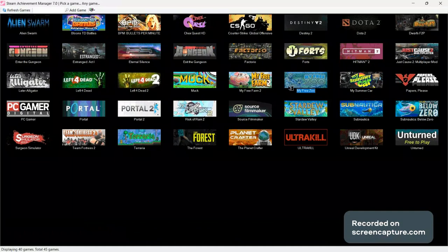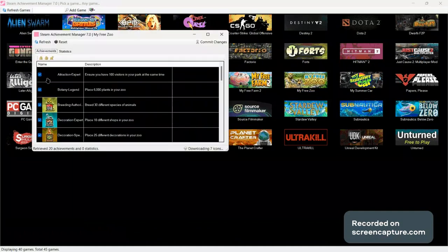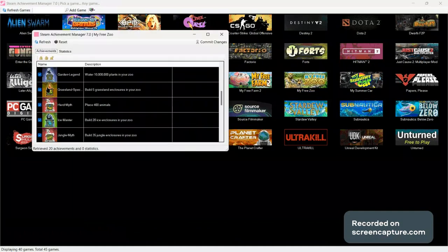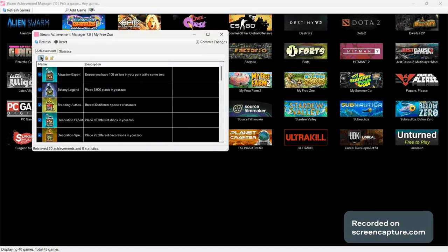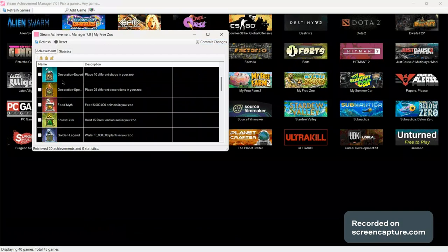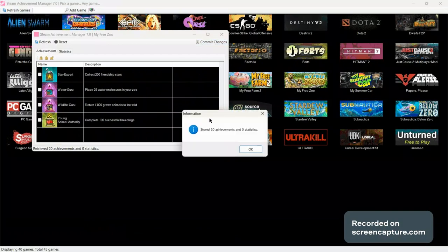Select the game. You see I have all achievements unlocked. What you first need to do is lock all achievements, meaning I have none of them. Commit changes.